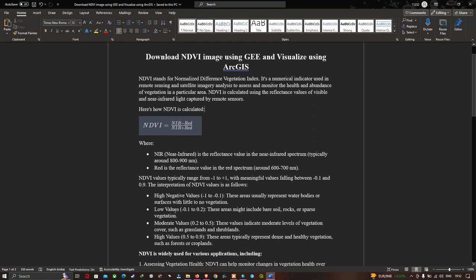Low values from minus 0.1 to 0.2 may include bare soil, rocks, or sparse vegetation. Moderate values represent a moderate level of vegetation cover such as grassland and herbland. High values from 0.5 to 0.9 typically represent dense and healthy vegetation such as forests or croplands.